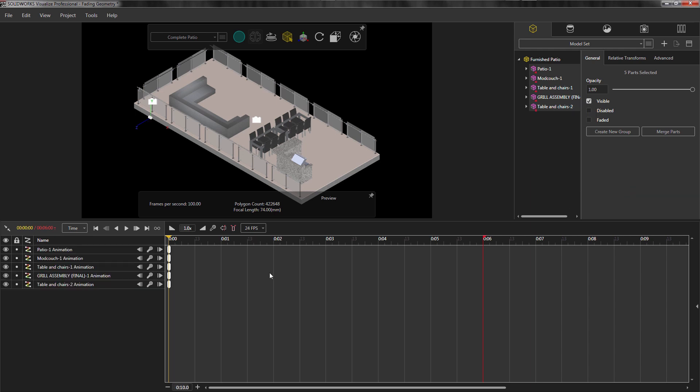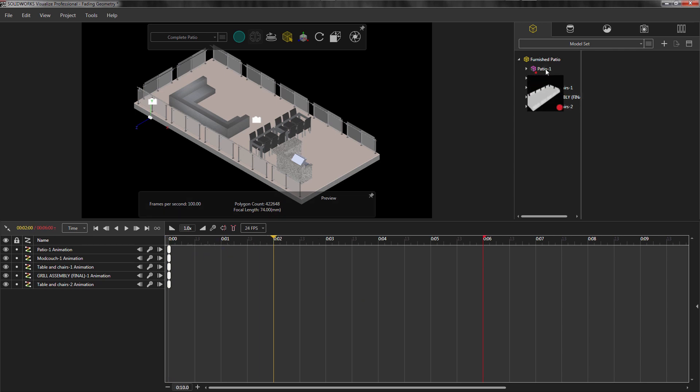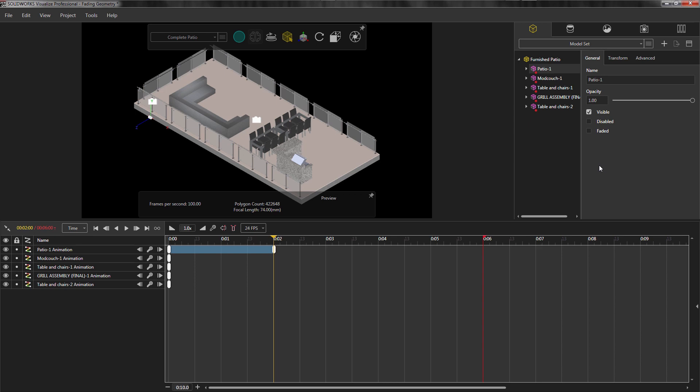I'll move the yellow flag to a desired time, and then add additional keyframes for each part group. From here, I can choose a specific part group, and you'll see Opacity on the General tab. This allows me to control the opacity of the whole part group that I'm choosing.